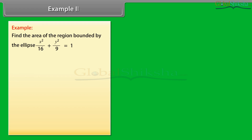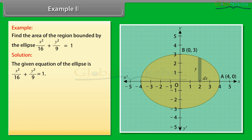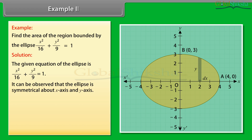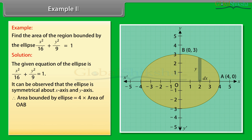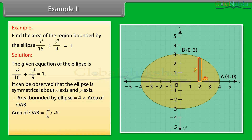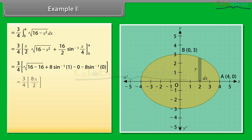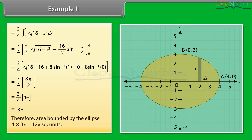Example 2: Find the area of the region bound by the ellipse x²/16 + y²/9 = 1. Solution: The given equation of the ellipse is x²/16 + y²/9 = 1. It can be observed that the ellipse is symmetrical about the x-axis and y-axis. Therefore, area bound by ellipse = 4 × area of OAB. Area of OAB = ∫from 0 to 4 of y dx. By solving it, we get area of OAB = 3π. Therefore, area bound by the ellipse = 4 × 3π = 12π square units.